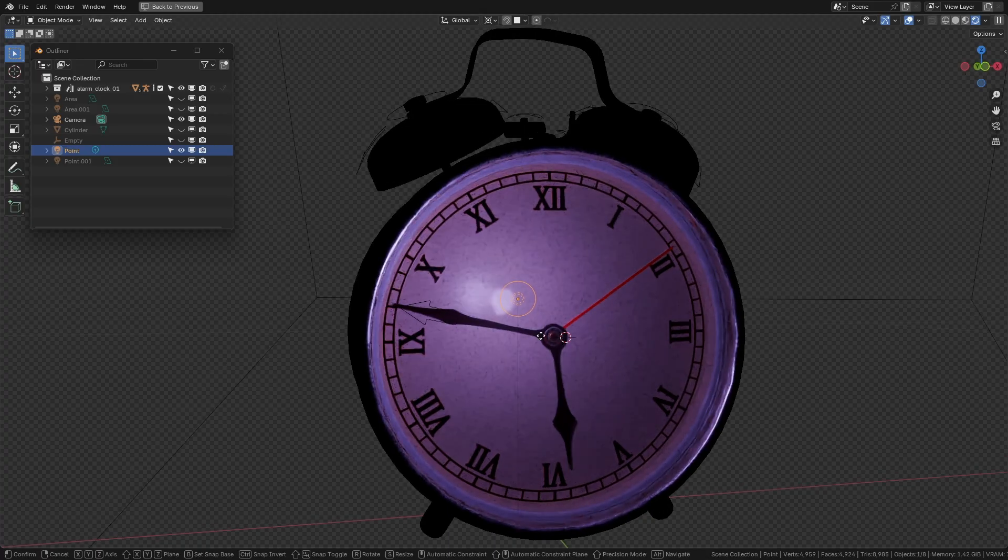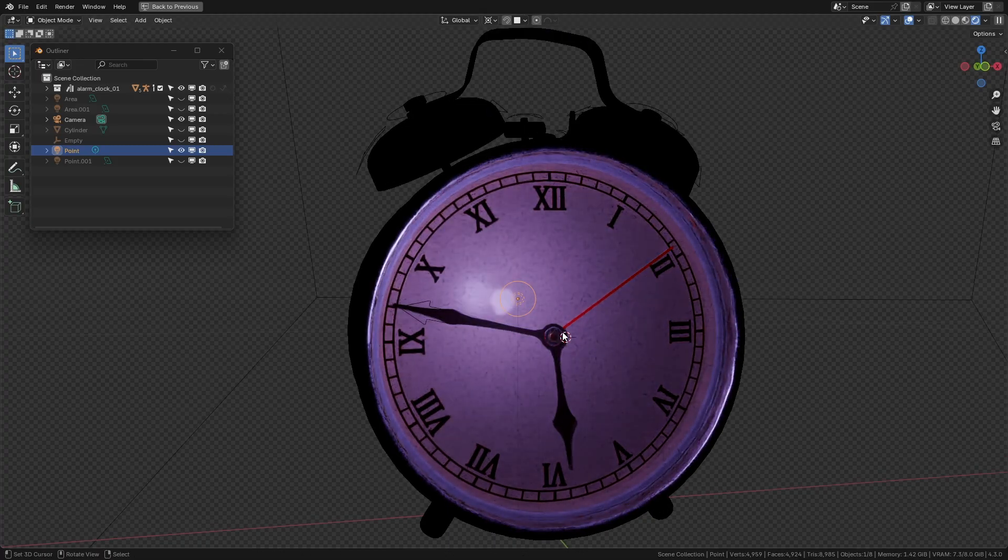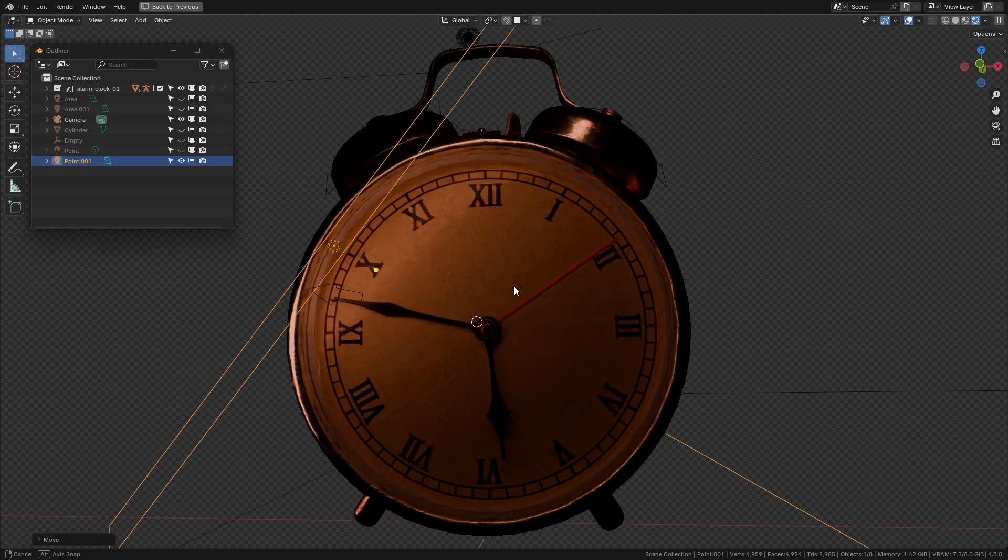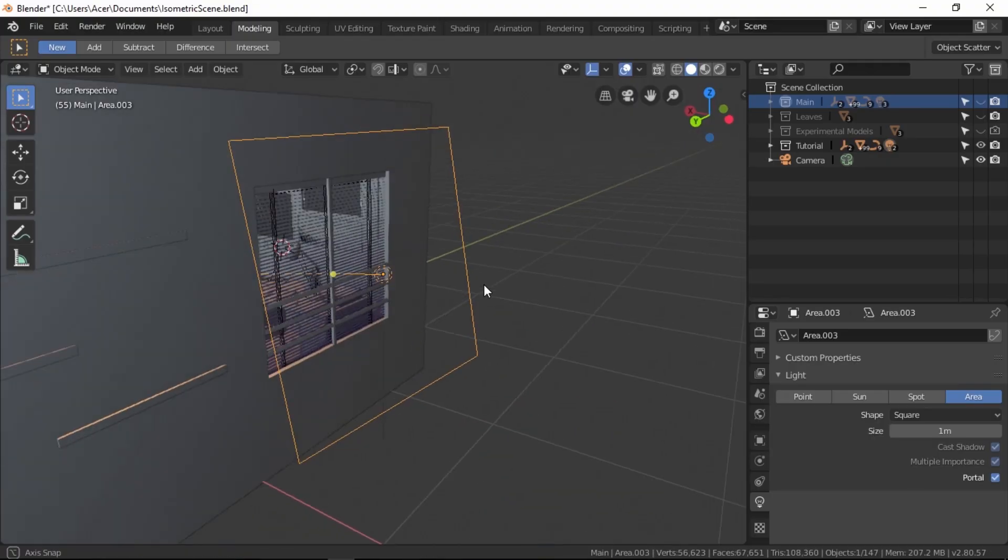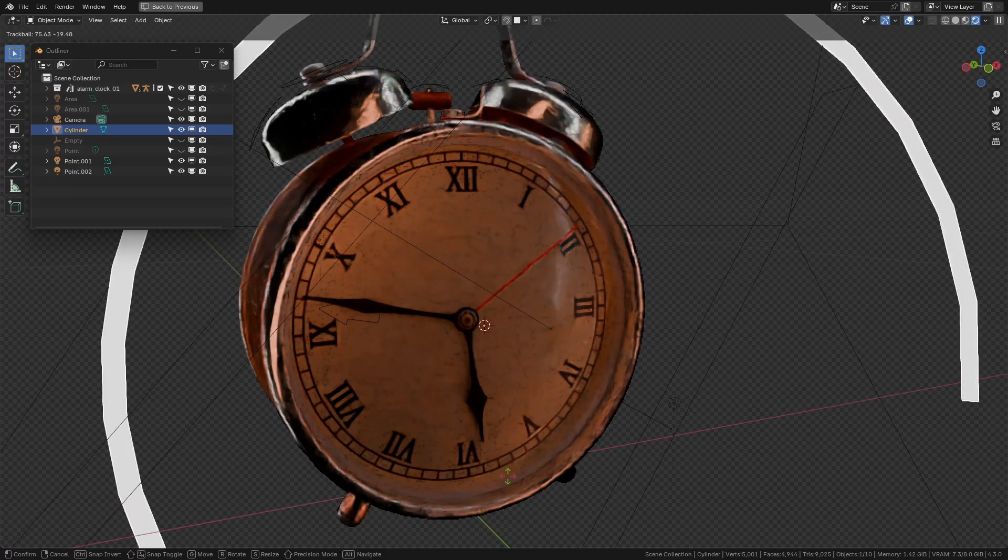Shape: The shape of your light source affects reflections and highlights. A rectangular light creates elongated highlights, great for windows. A round or custom-shaped light offers more creative control.